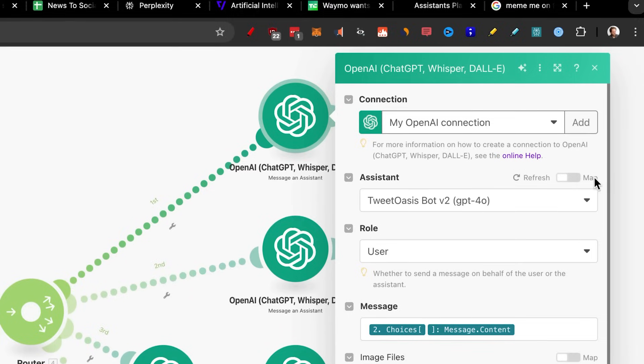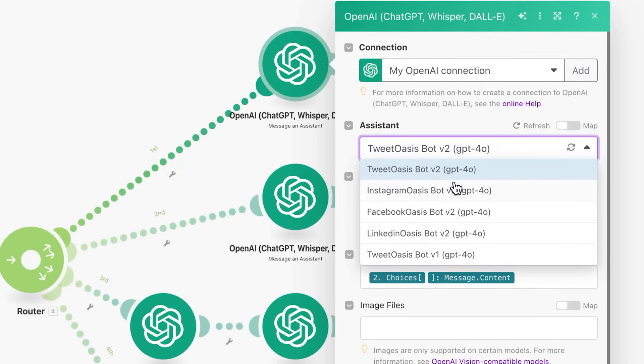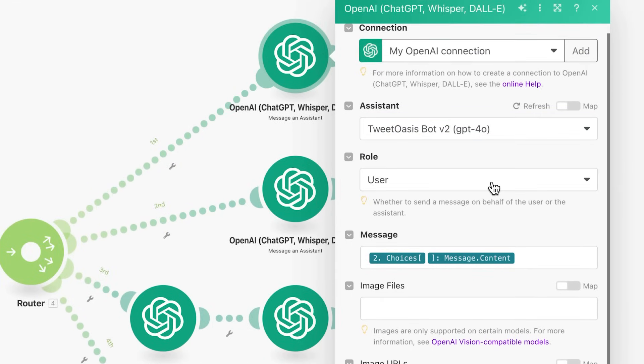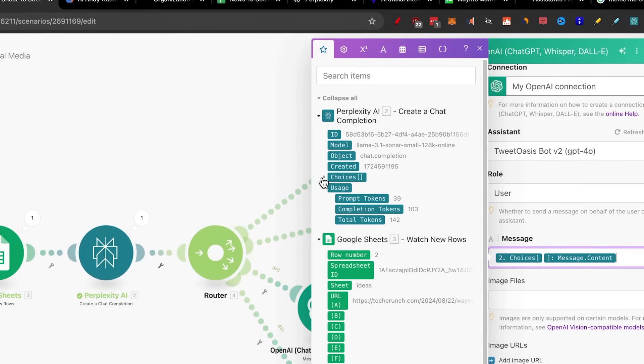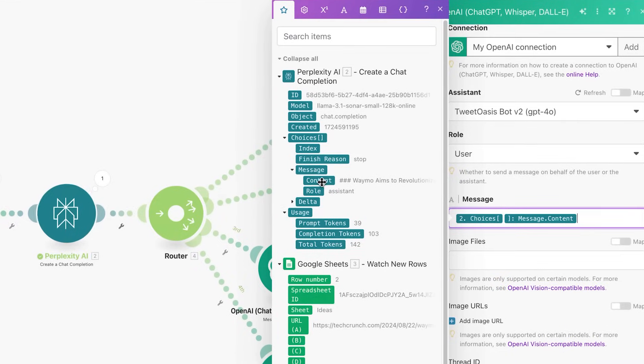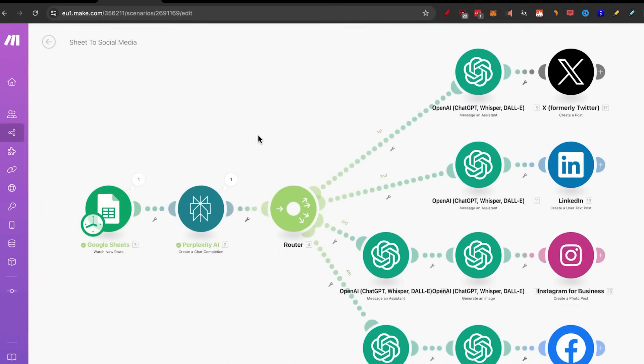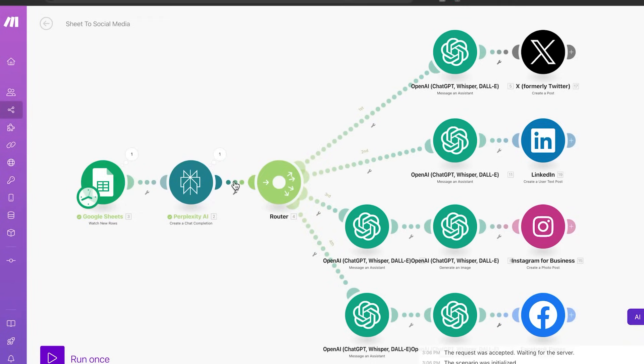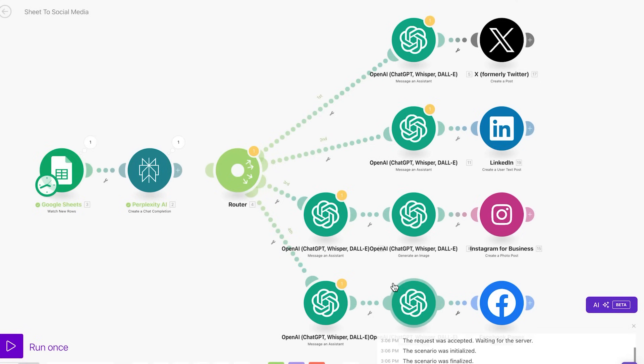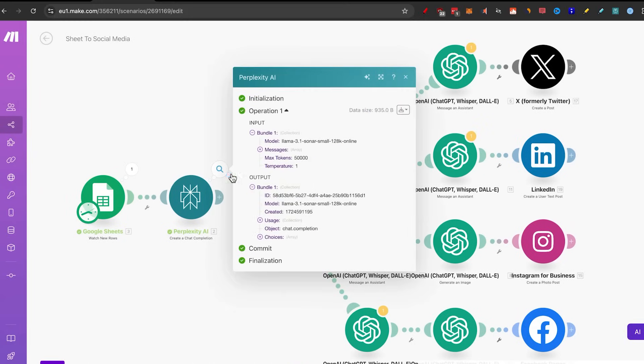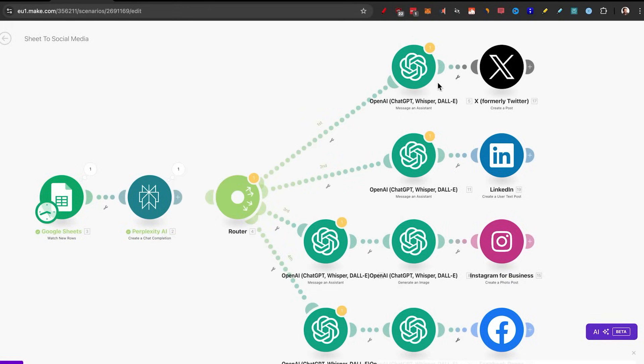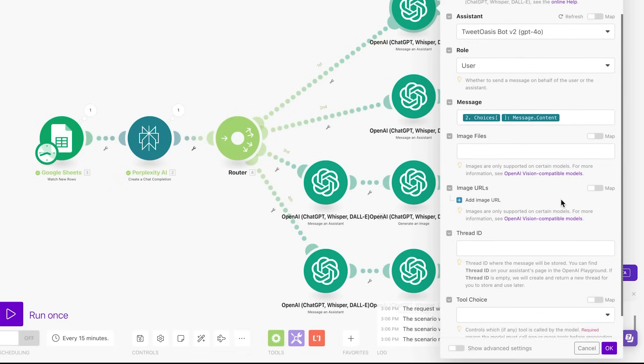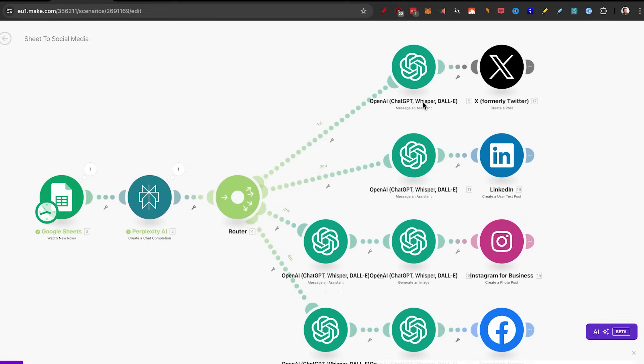Now, just select the bot that you want to add like tweet, Instagram, Facebook, LinkedIn, the role, pick user, message, you need to head into the choices, message, and content. If you don't see this yet, it's probably because you haven't run the automation. So if you want to set it up without actually triggering all of this, you can just run this once and make sure you get this bubble with an output that gets some content. And then you'll be able to choose that. For the rest of the options, you can just keep them blank. And okay, you now set up ChatGPT. And the same goes exactly for LinkedIn as well. Just select the LinkedIn Oasis bot.